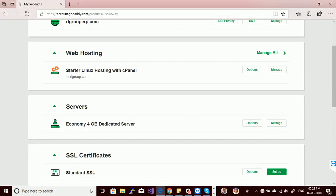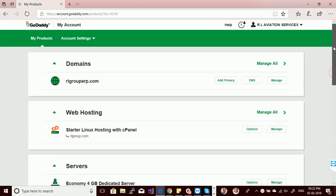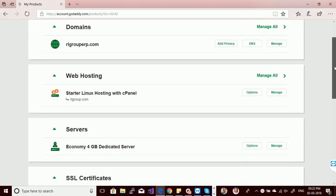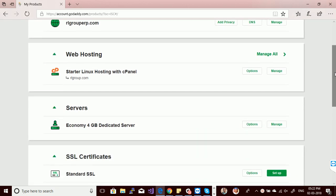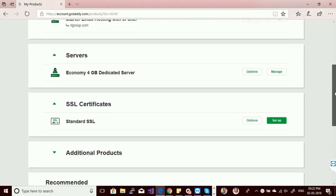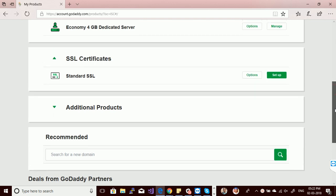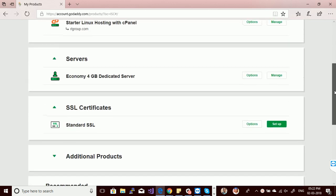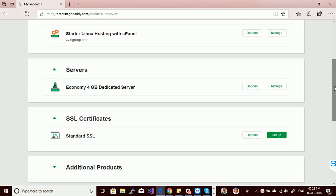Hello guys, welcome back to my channel. Today's topic is how to set up a dedicated GoDaddy server. This is my GoDaddy account and I have an economy 4GB dedicated server.